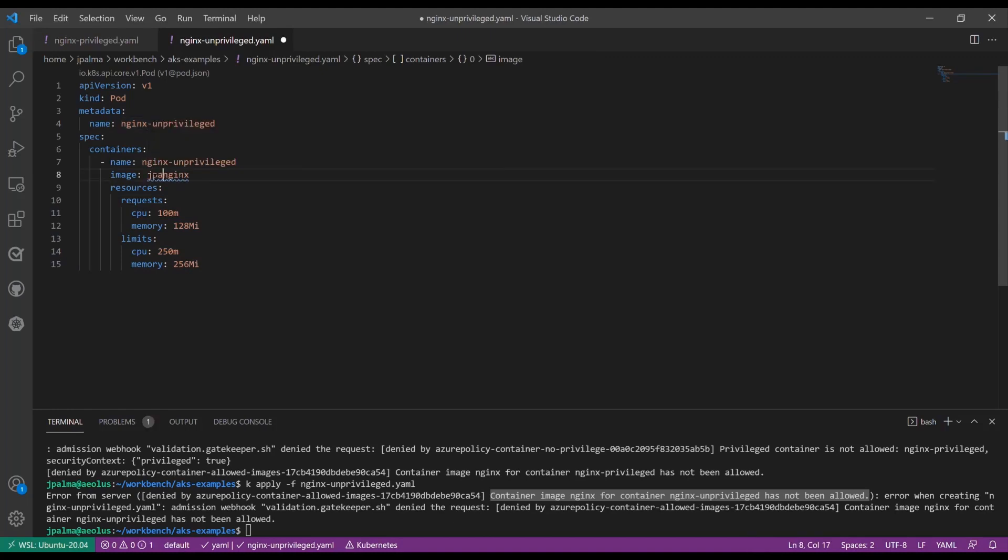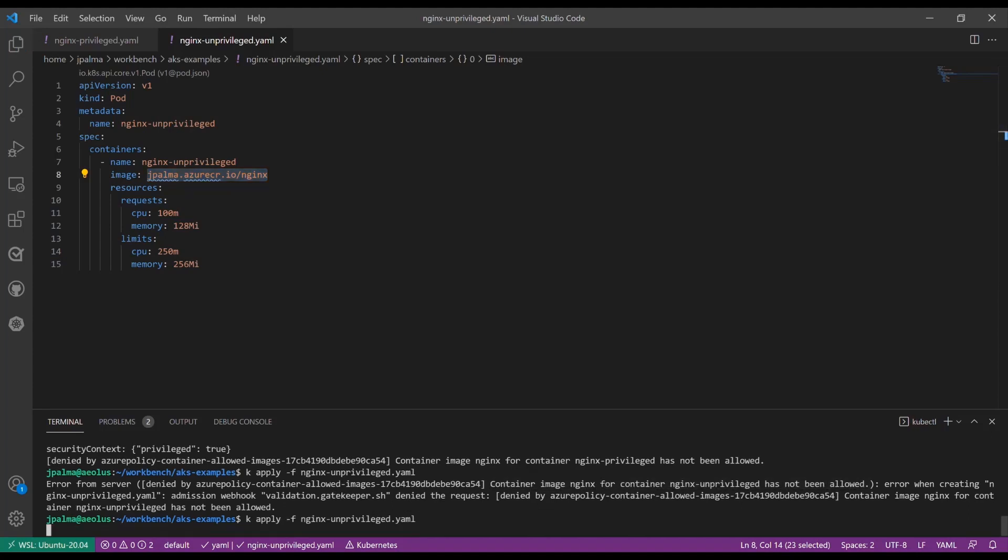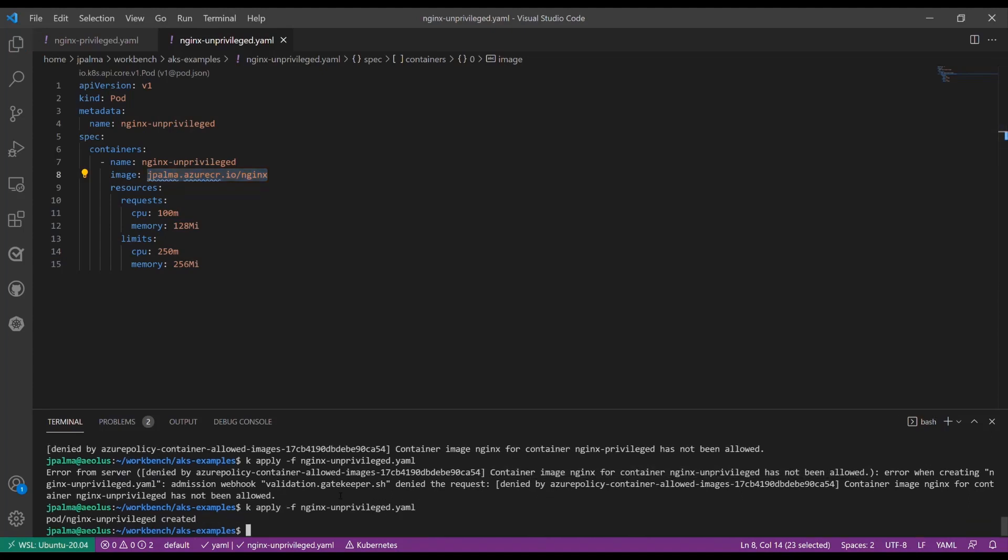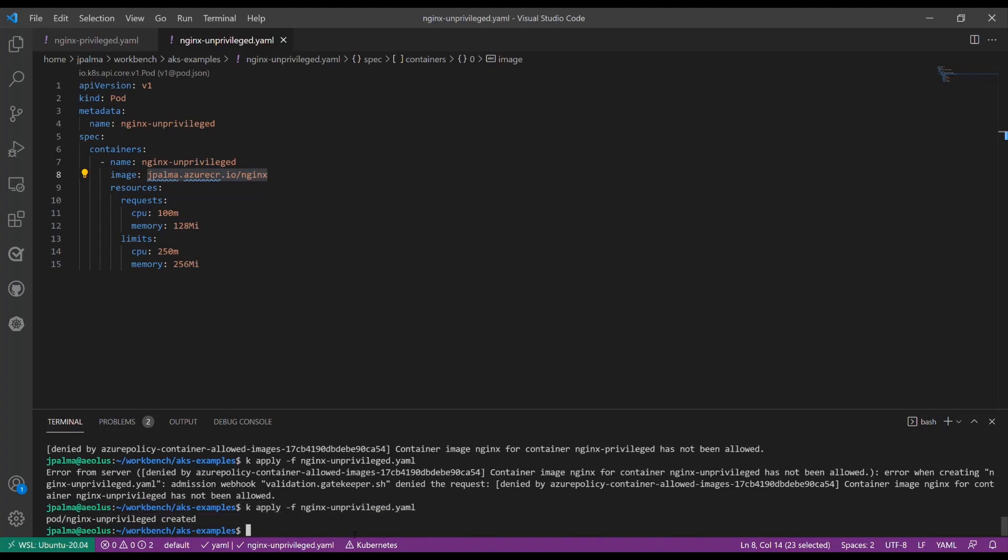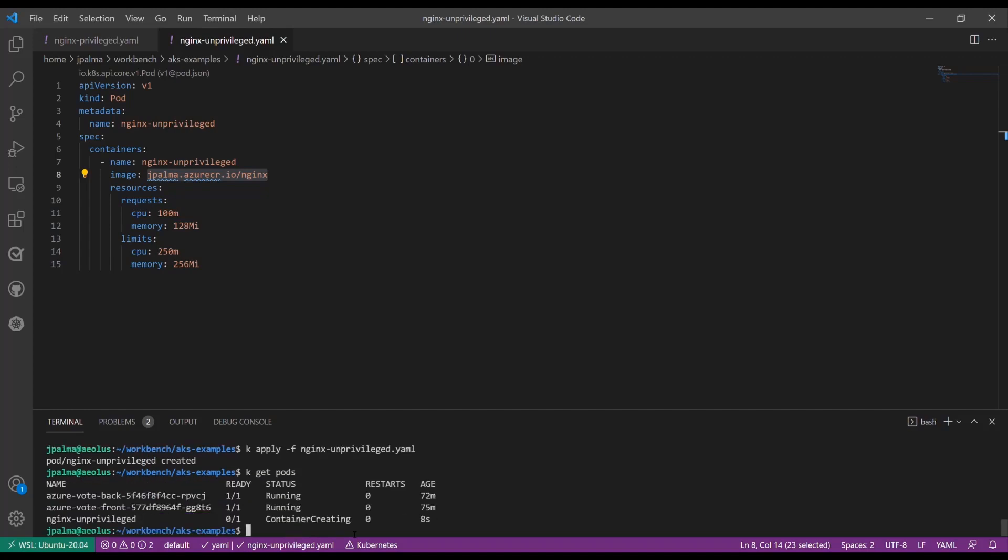We can then change the image tag to come from our internal container registry. After we do that, we can run the deployment again to see if it works. As you see, the pod was created as this satisfied our two policies, and now it is deployed to our cluster.